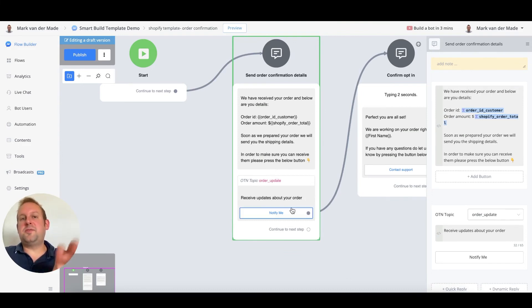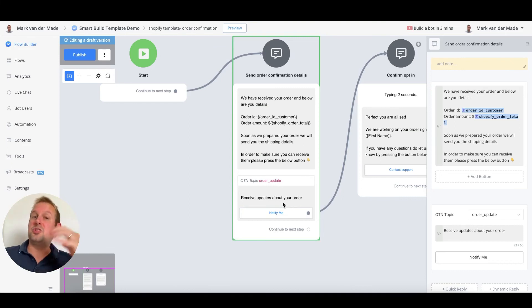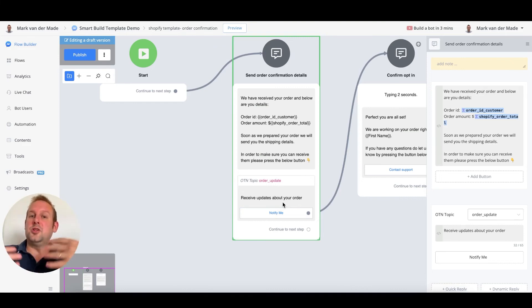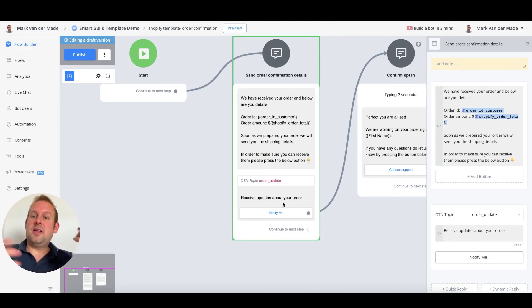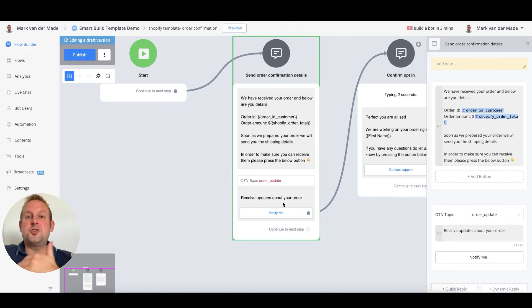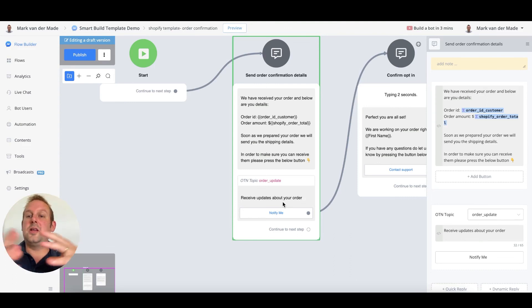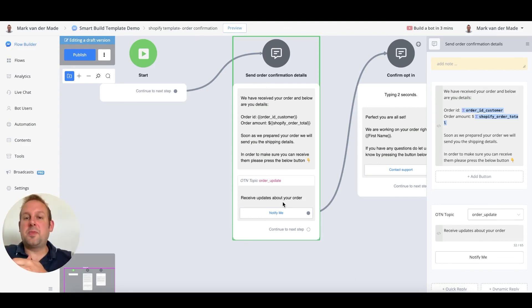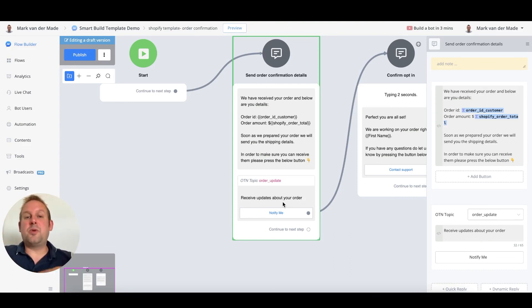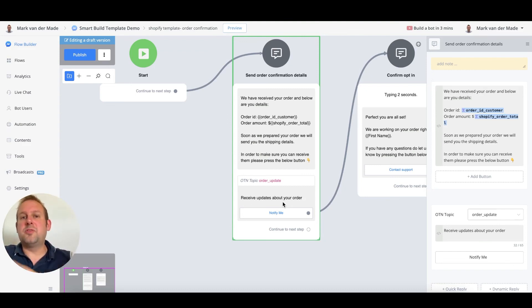This is specific towards Messenger to ensure that you are able to send the message towards the customer as soon as you fulfilled the order and you want to send the tracking IDs by sending an OTN message towards the user. Especially if it takes several days to fulfill an order, you might need this OTN request. Inside this template, this OTN request has been added. If you don't need it, you can just remove it at your own discretion.